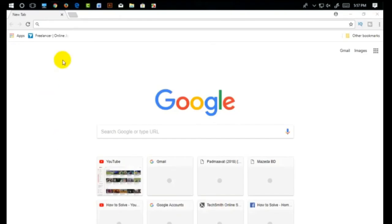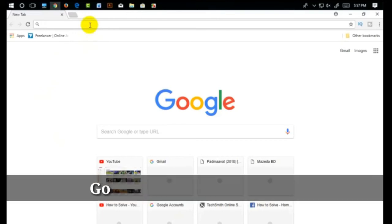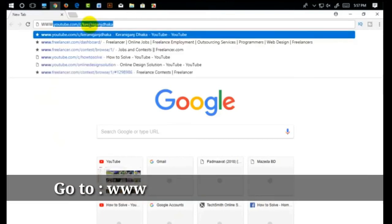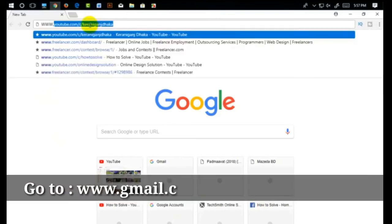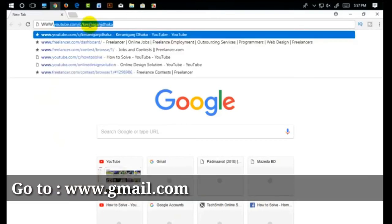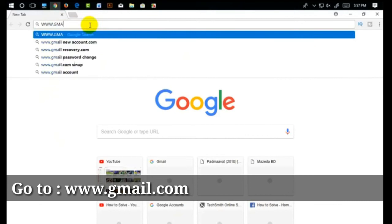First, I am going to click on the active browser. Just go to www.gmail.com.